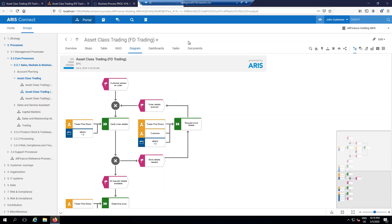And that's ARIS and Alfabet integrated in our environment. Once again, thank you so much for paying attention to these videos. Feel free to hit them up with comments in the section below or contact Software AG if you have any more questions about ARIS or Alfabet. I've been J.M. Erlinson. Thanks so much for watching. We'll talk to you next time.